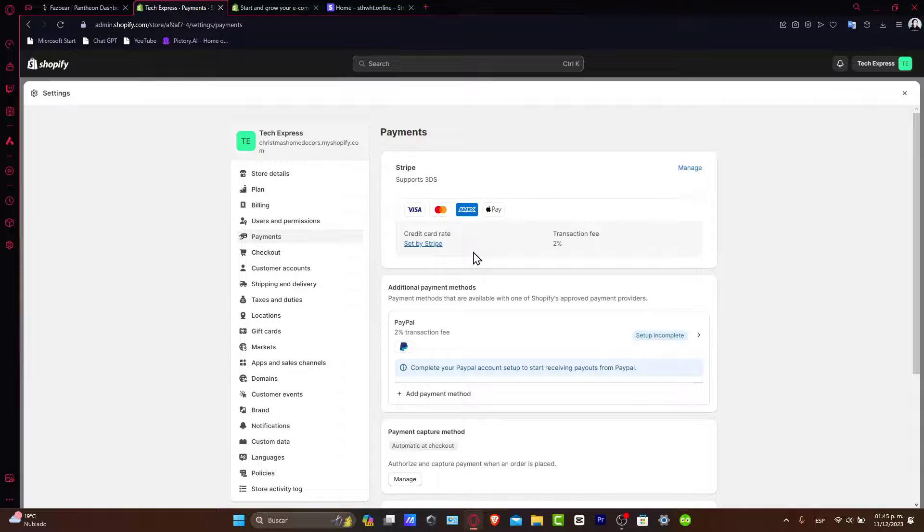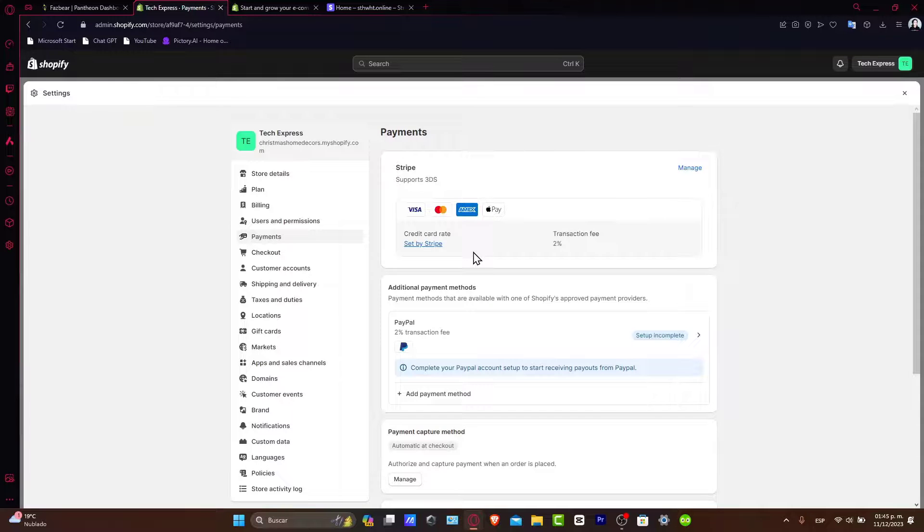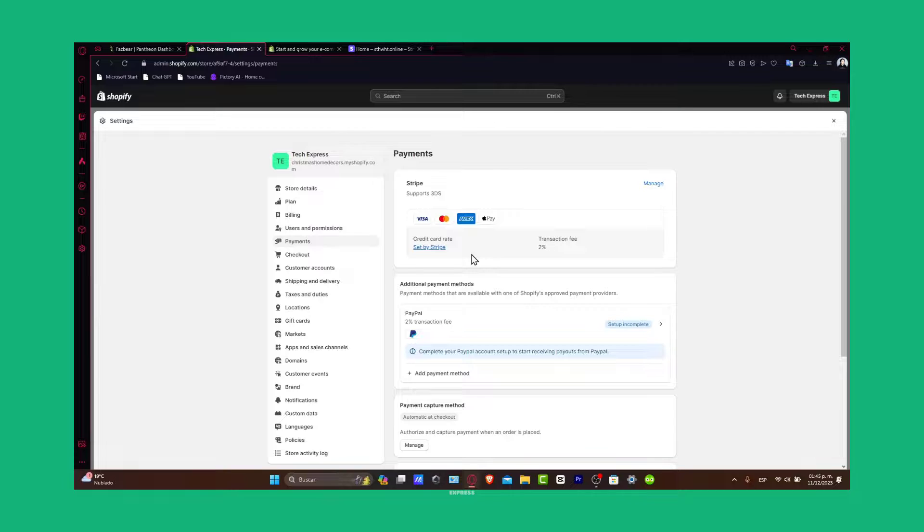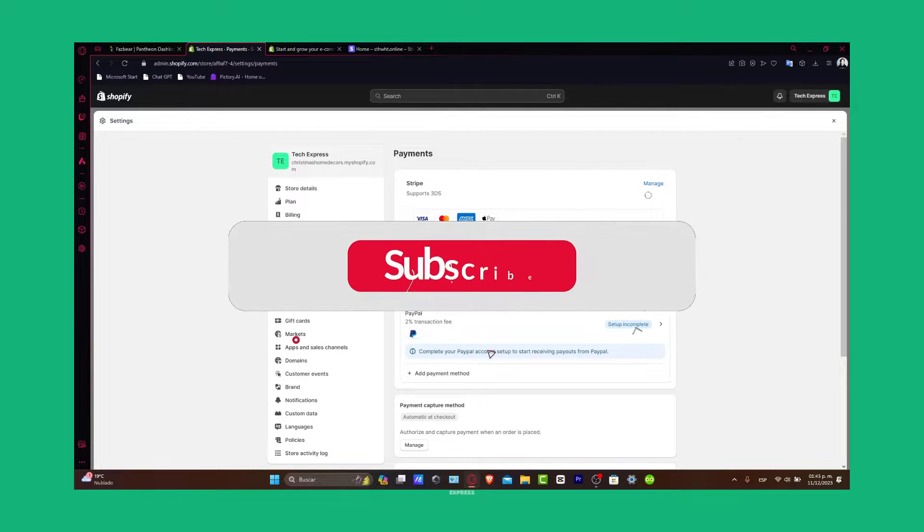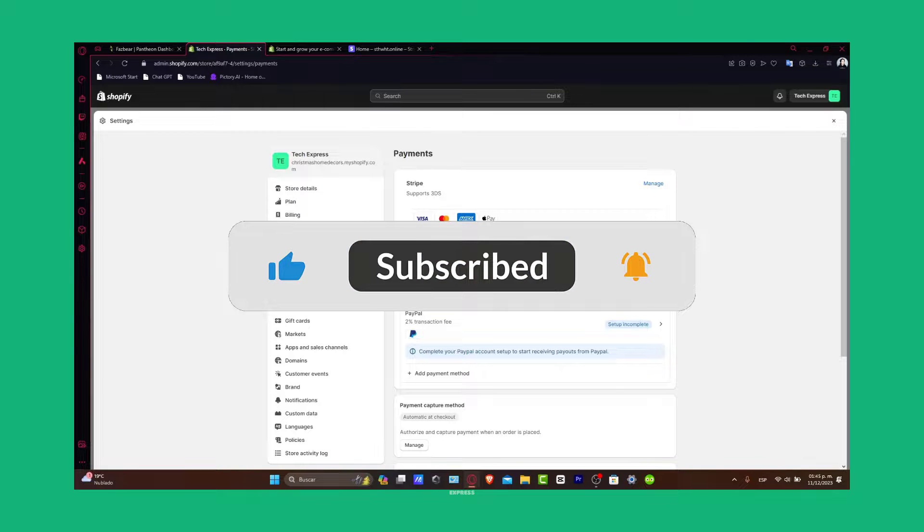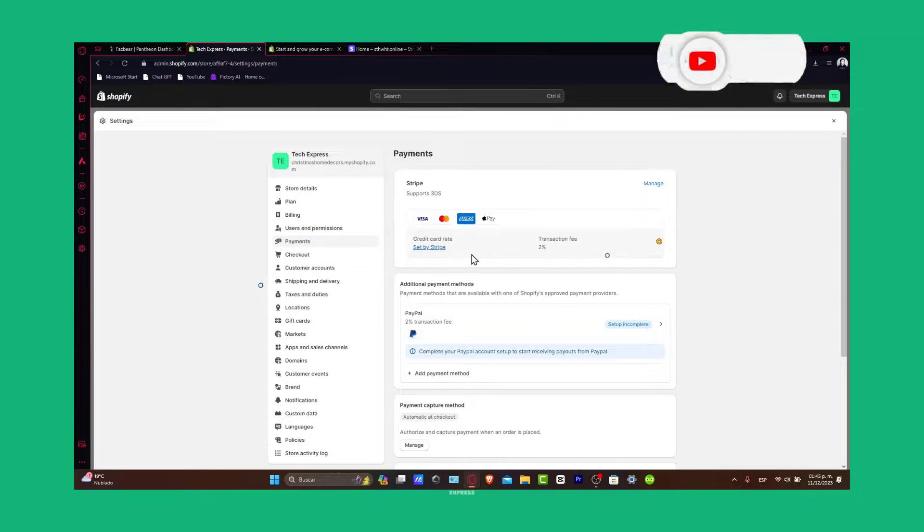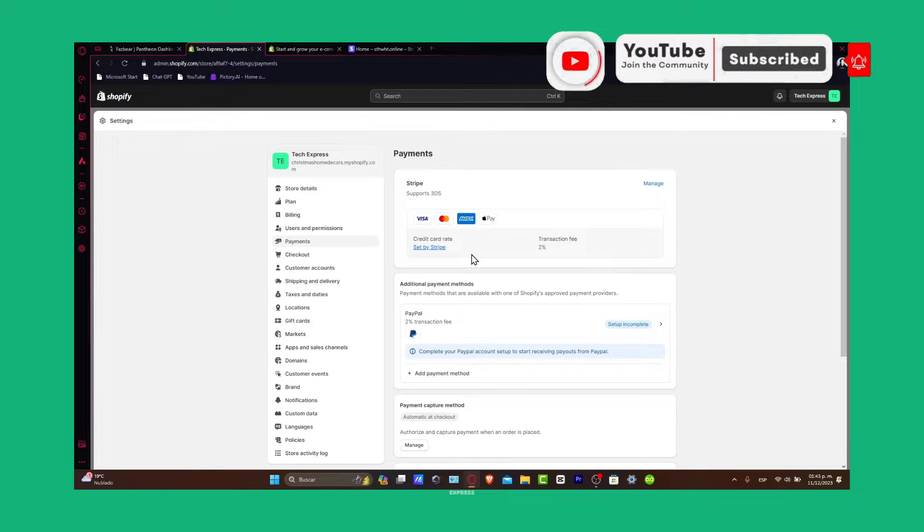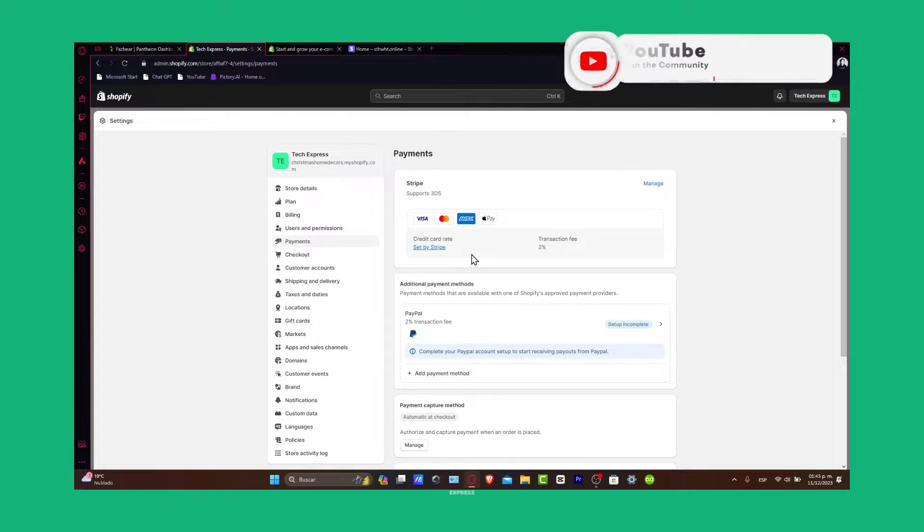Once you've entered these details, it's really crucial to test the payment gateway to ensure everything is working smoothly. And that's how you connect Stripe with Shopify in 2024. This setup will provide your customers with a seamless checkout experience and give you a reliable payment processing solution. If you found this tutorial helpful, please give it a thumbs up and subscribe to Express for more e-commerce tips and tricks. Have any questions or experience with Stripe and Shopify? Let us know in the comments below. Thank you for watching and best of luck with your online store. Stay tuned for more insightful e-commerce guides. Hope to see you next time.